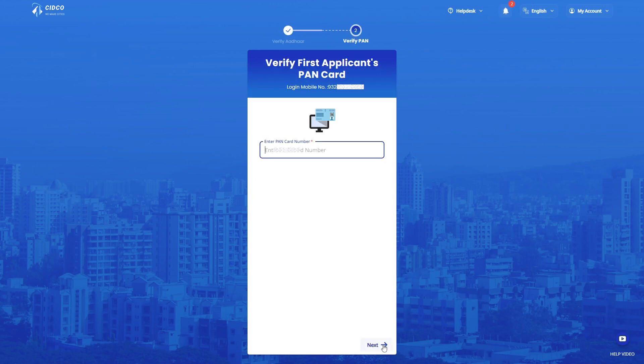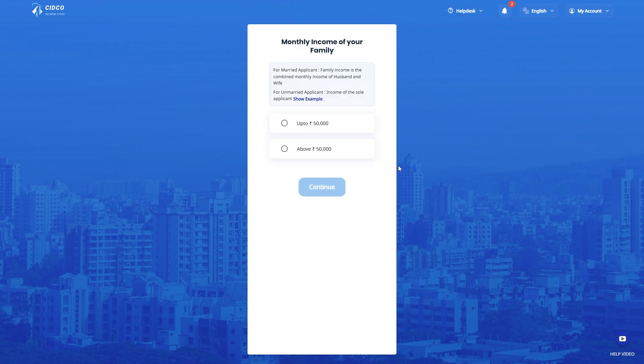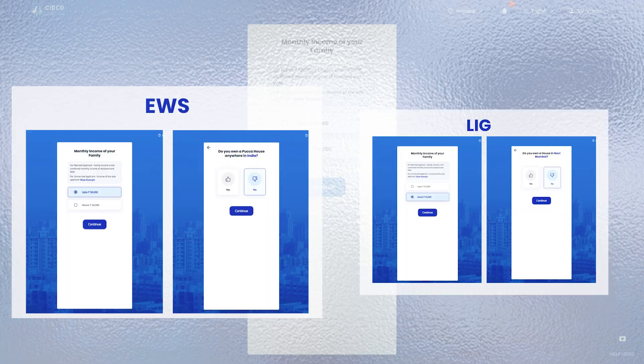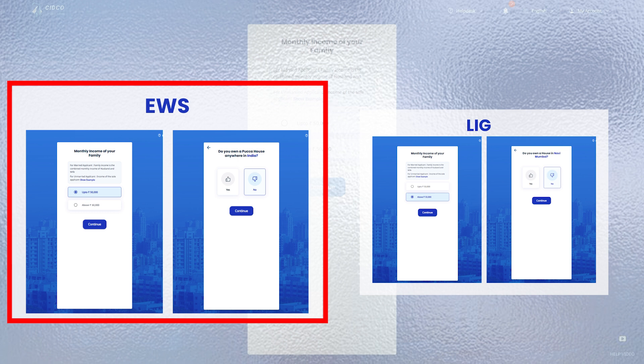Enter your PAN card number to verify and click Next. Here, select your monthly family income. Please note, monthly family income must include yours and your spouse's income if you are married. If you select your monthly family income below Rs. 50,000 then in this screen, do let us know if you own a PAKKA house in India or not.